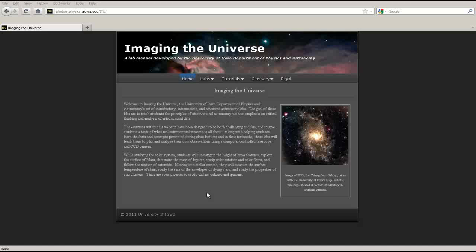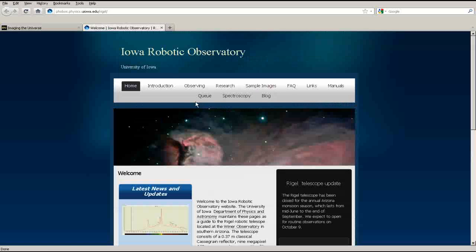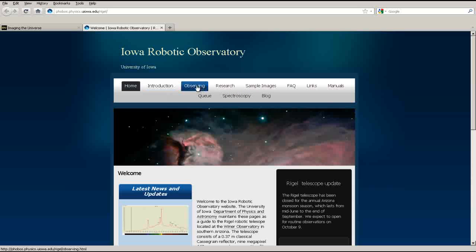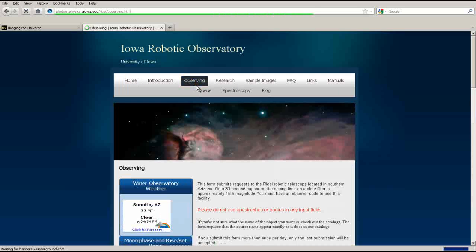First, find the Iowa Robotic Observatory homepage. You can access this from the lab webpage. From here, you can find out more information about the telescope, see sample images taken by RIGEL, check on the observatory's operational status, and of course, fill out an observation request.